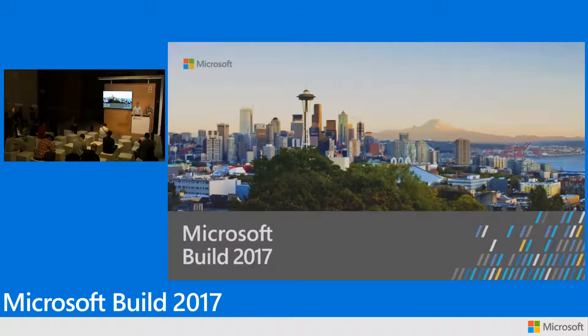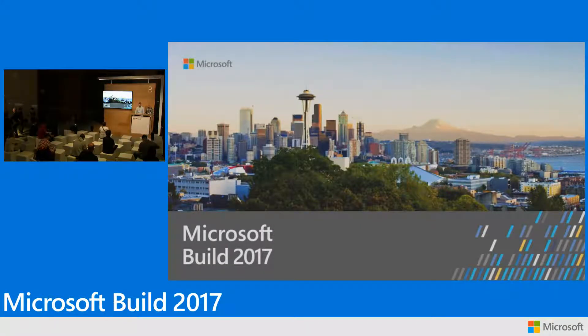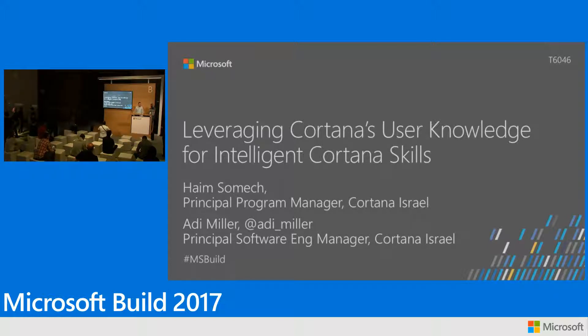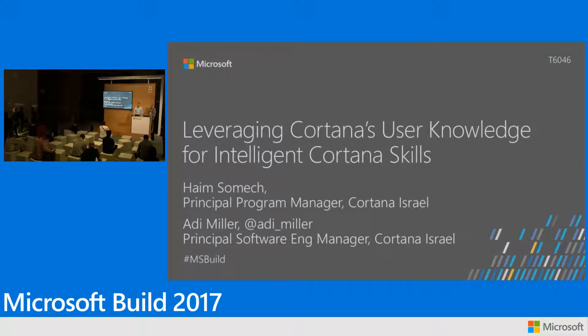Hello everyone. Thanks for coming. My name is Adi Miller. This is my colleague Haim Sommer. We're from the Cortana Israeli team.